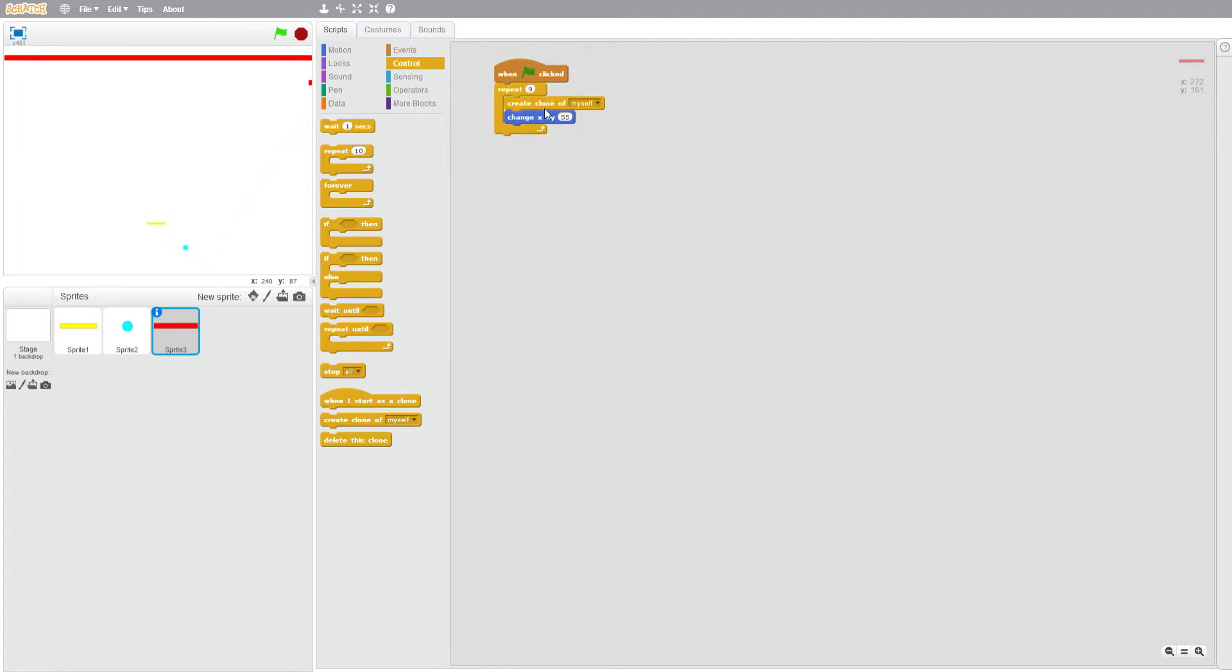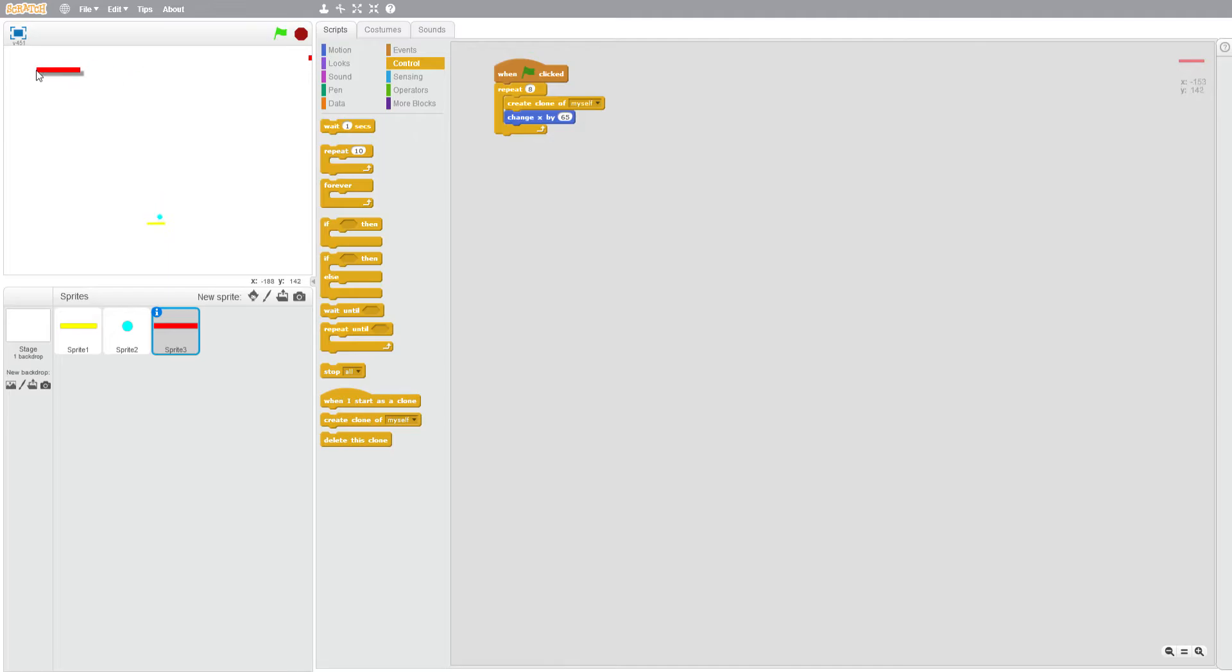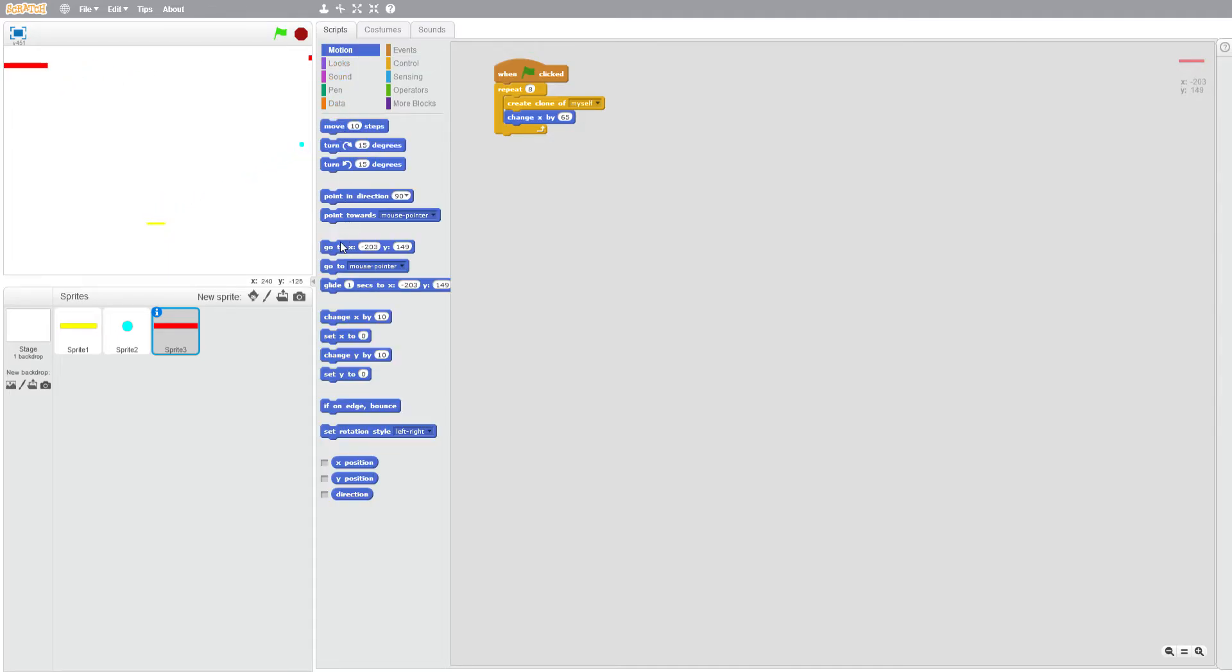Oh come on, get over there. And we want it to go there when the flag is clicked. Okay this is a bit puzzling so maybe 85, I don't know.